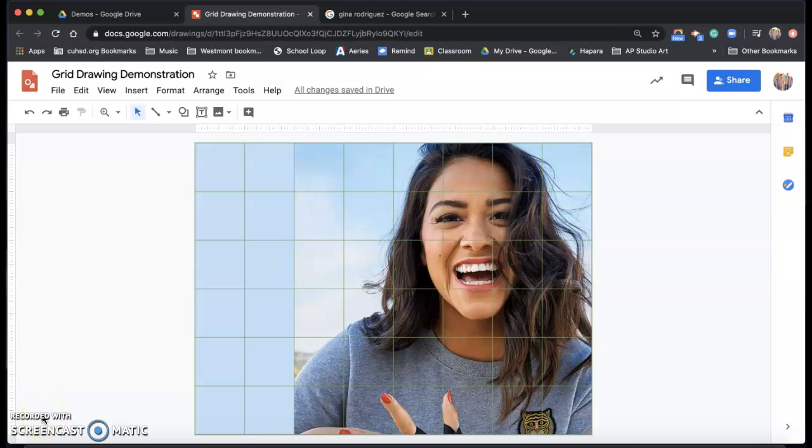This is a demonstration on how to set up a grid over a reference photo in Google Drawings that you can then later on use as your reference photo for the grid drawing technique.